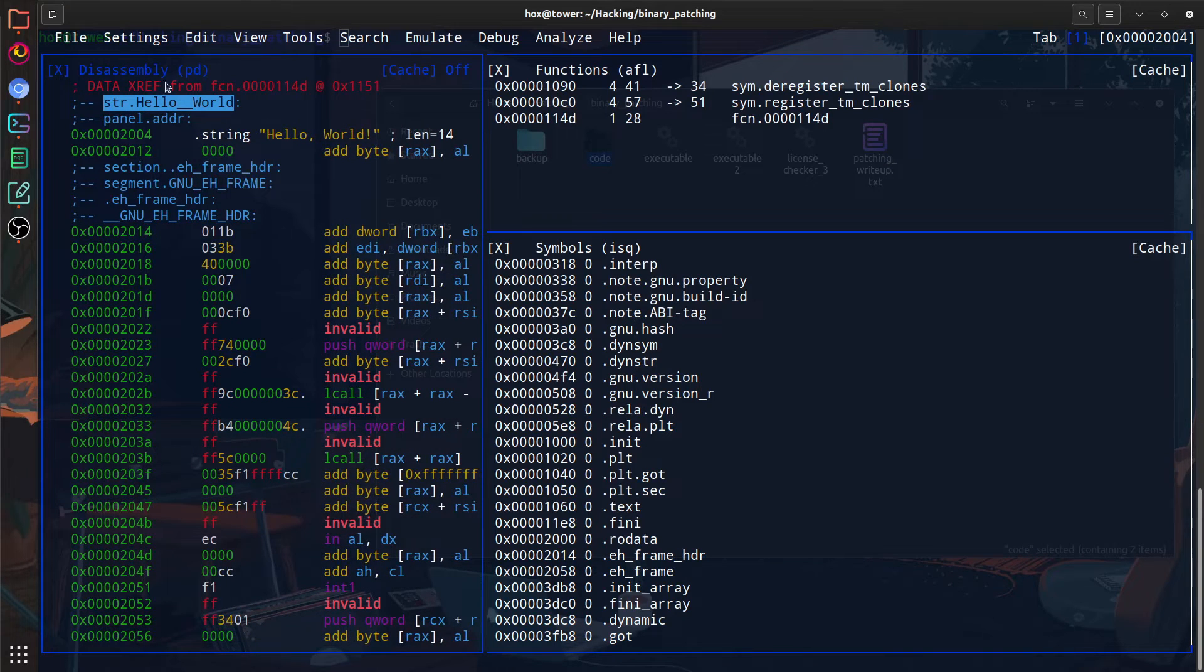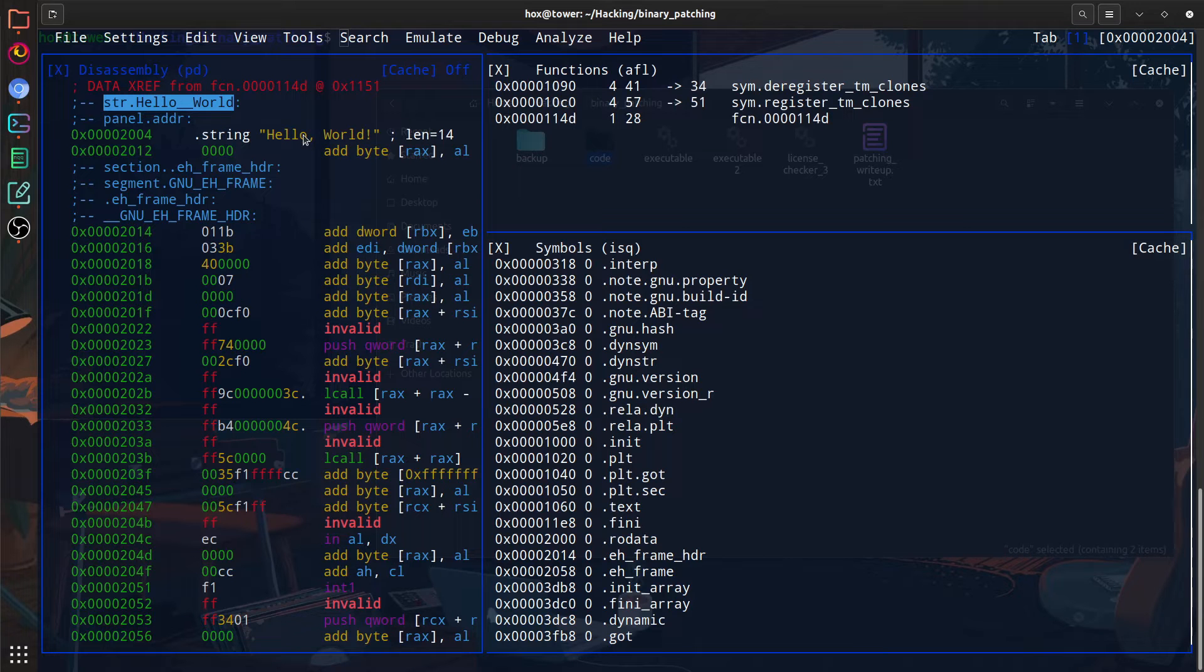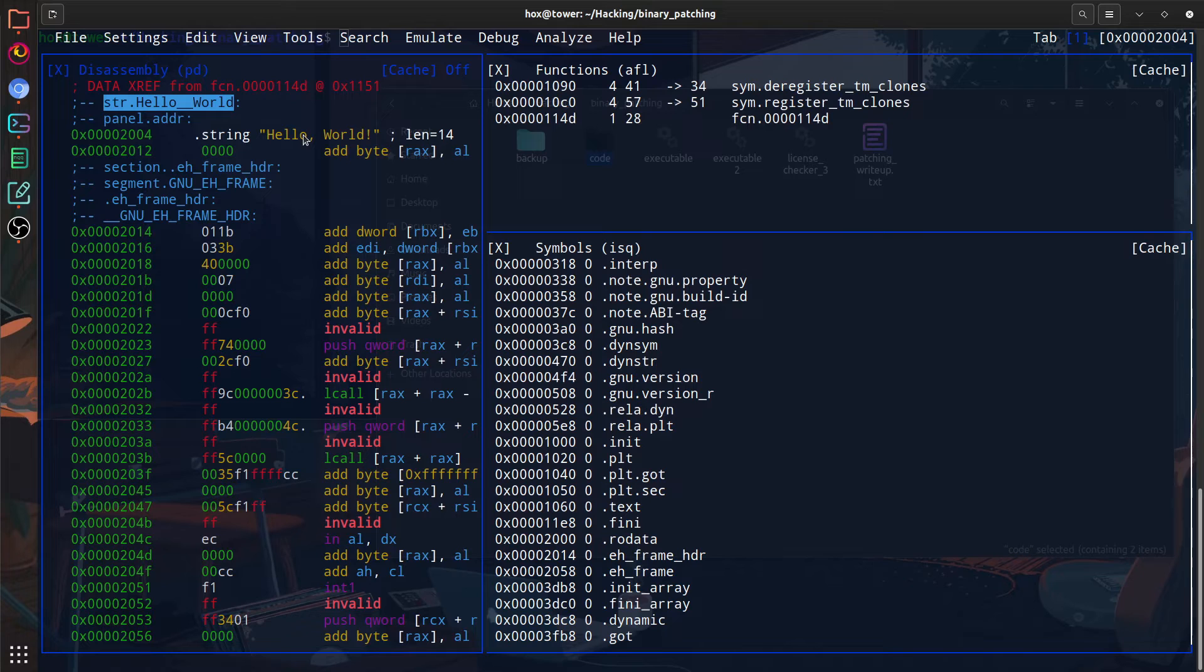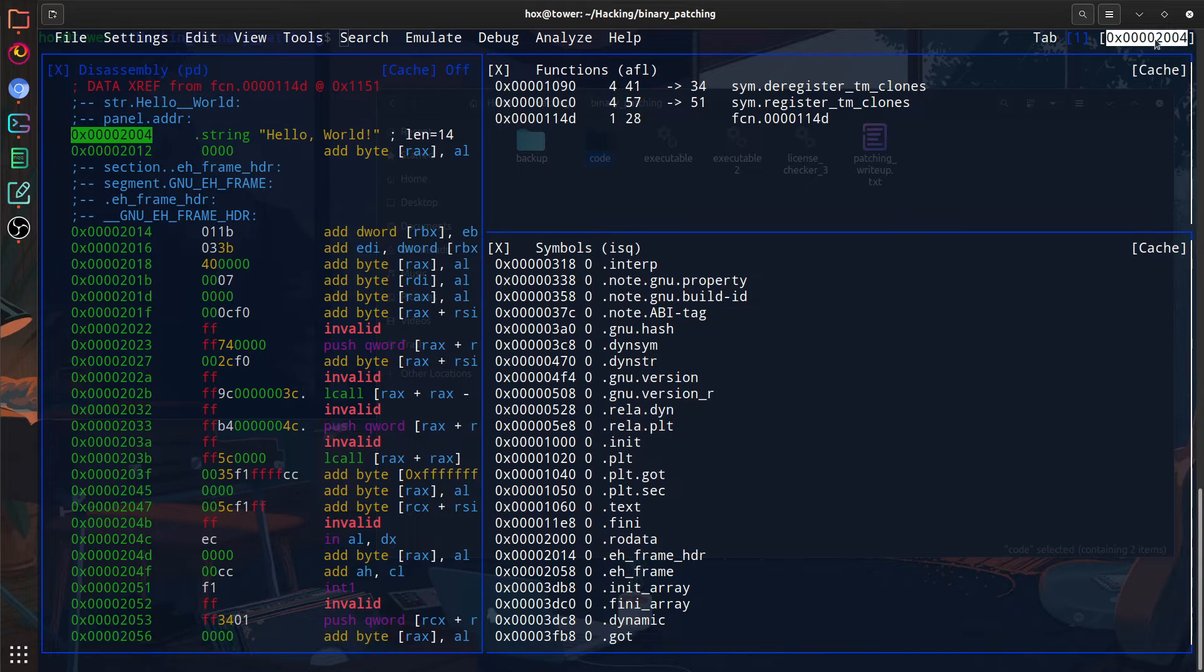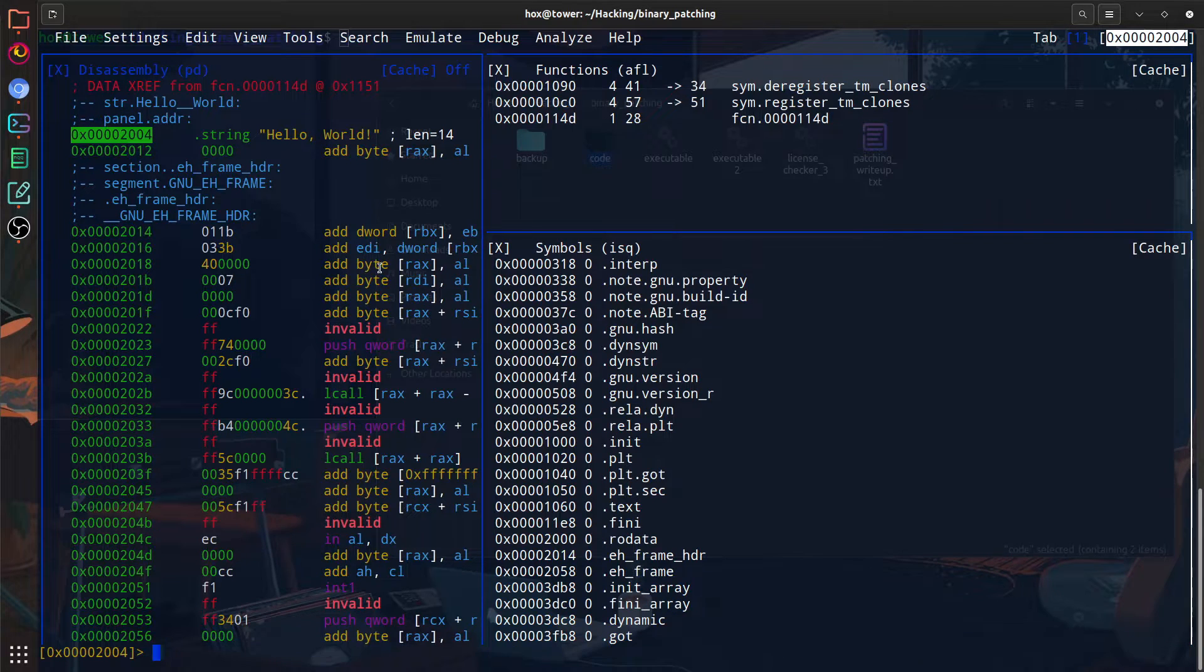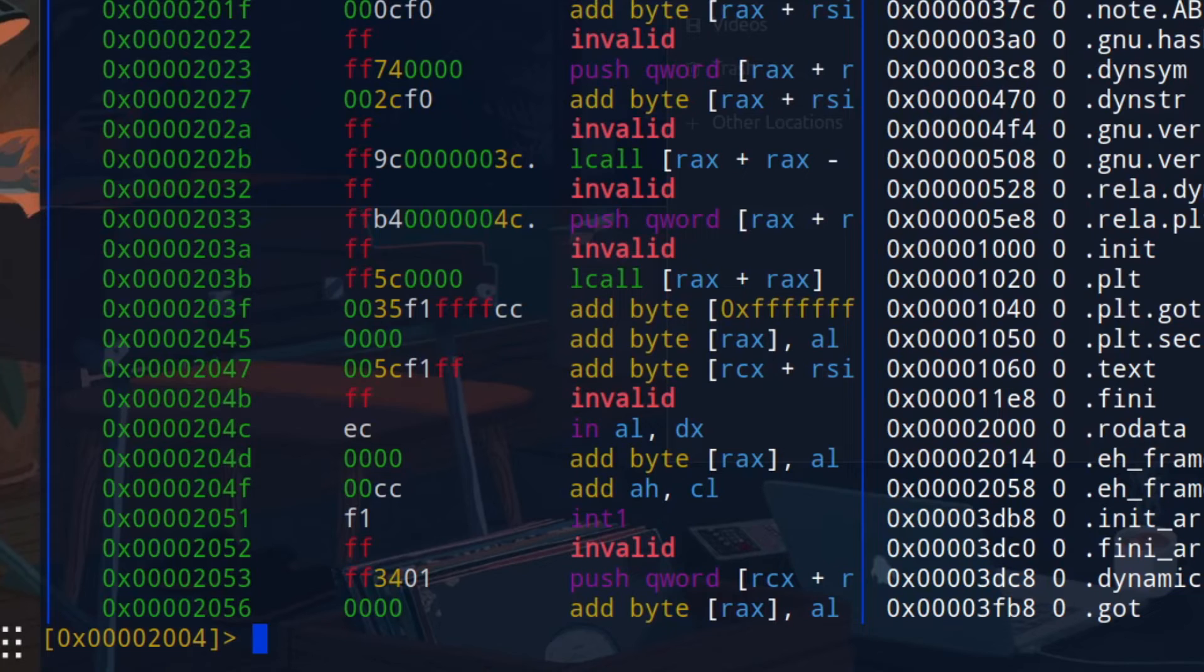Right here you can see the exact string as well as the length. If we want to modify it, the easiest way for us to do this is to make sure that we're at its address, which we can see at the top right corner, as well as left of the string. So the address we want to be on is the one ending in 2.0.0.4. Then if I press Q, our location should be right on that address.